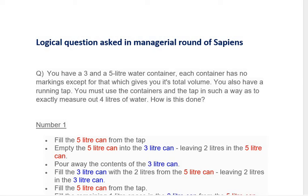Friends, this is a logical question which was asked to me in the managerial round of Sapiens. The question is: you have a three-liter and five-liter water container. Each container has no markings except for that which gives its total volume. You also have a running tap. You must use the containers and the tap to exactly measure out four liters of water. How is this done?